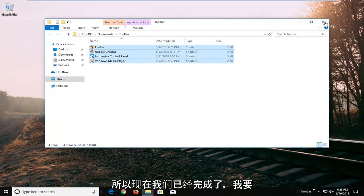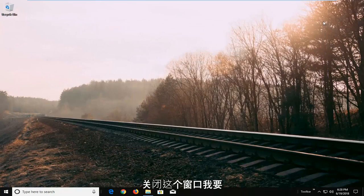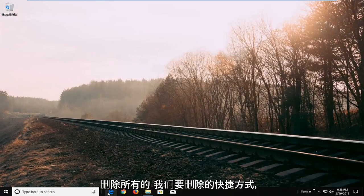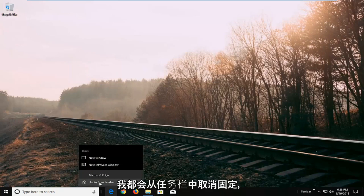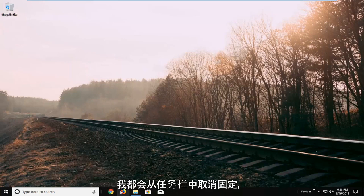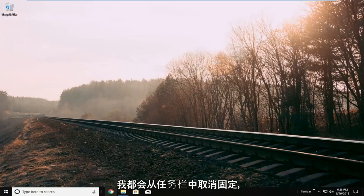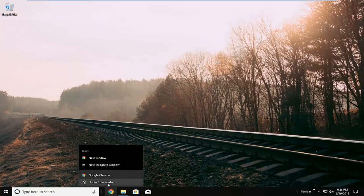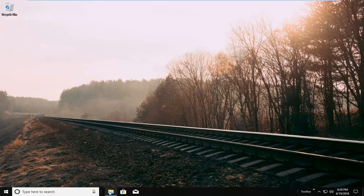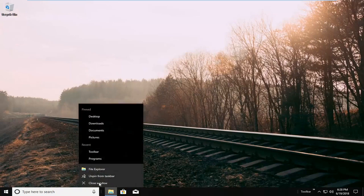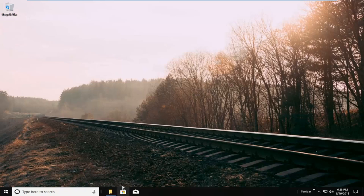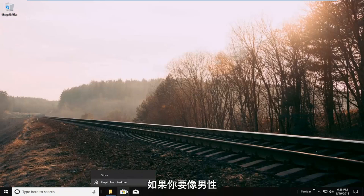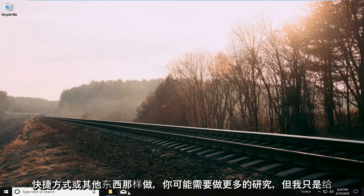So now that we've done that I'm going to close out of this window. I'm going to delete all of the shortcuts that we want to remove. So anything that's currently here I'm going to just unpin from taskbar. And you might have to do a little more research if you're going to do like a mail shortcut or whatnot.